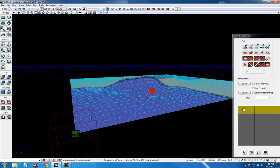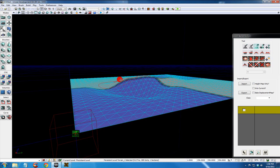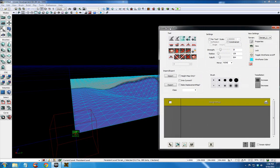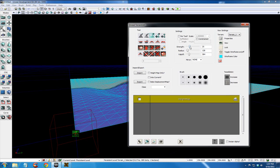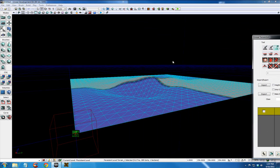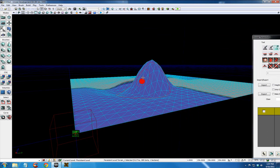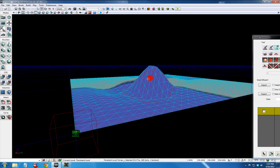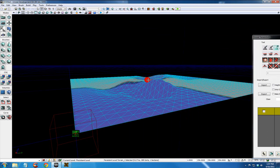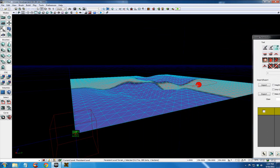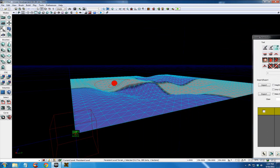Now you can change the value of how fast this happens by changing strength. If I put it all the way up to 100, it's going to really happen fast. So you want to adjust that to your liking.